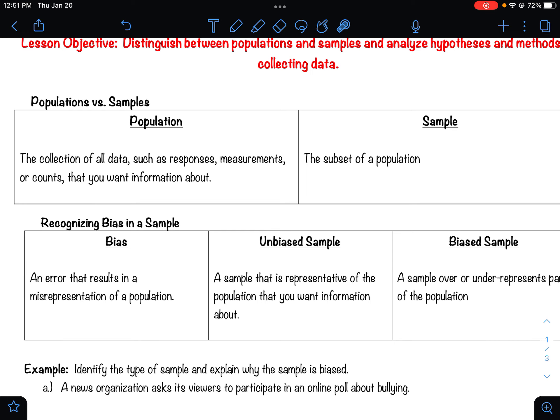Another example is like with recent elections — they do all this polling and say some percent of Americans support this candidate or that candidate. Everybody understands they didn't literally ask every single person in the United States. What they do is take a sample — maybe call a thousand people, see who they support, and take their data from there. So we take samples when collecting a portion of the population rather than every single person in that group.